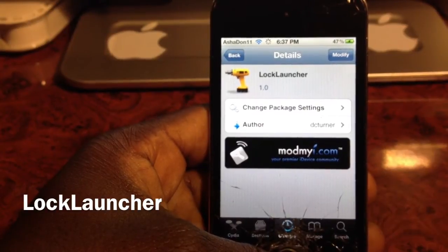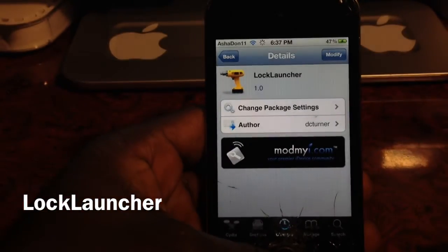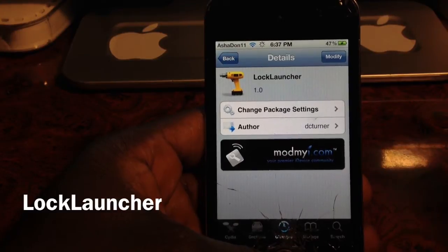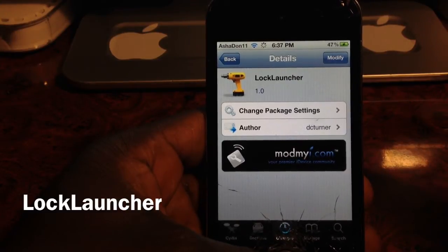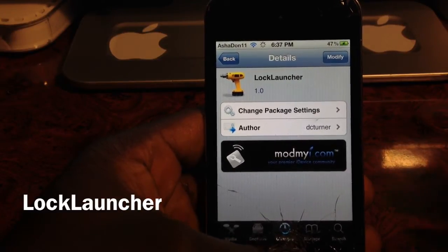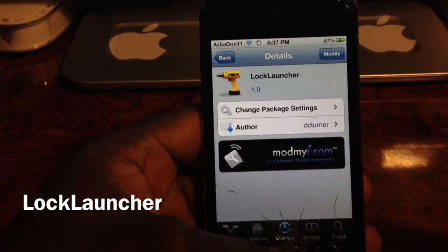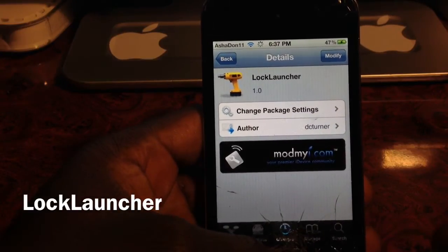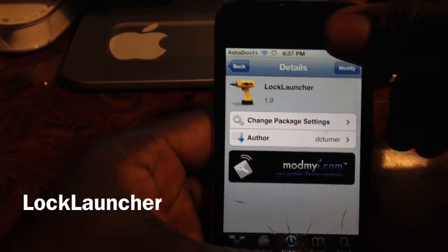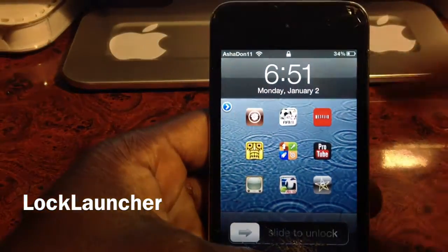What's up YouTube, it's your boy Ashton11, and in this video I'm going to show you a nice little Cydia tweak called Lock Launcher. Everybody may have heard that name before, but I like this one better. It's by DC Turner and it's free on my repo.